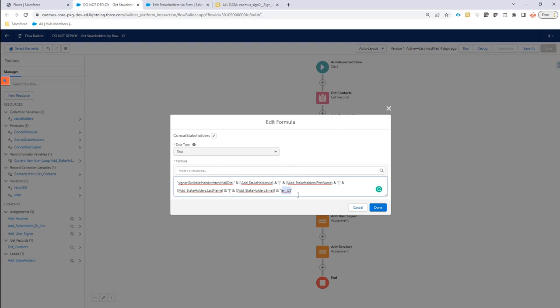OK, so this is the formula. You will find it on the Academy. So you can just copy paste it from there and reuse it. But that's the structure that we would need for the signers.